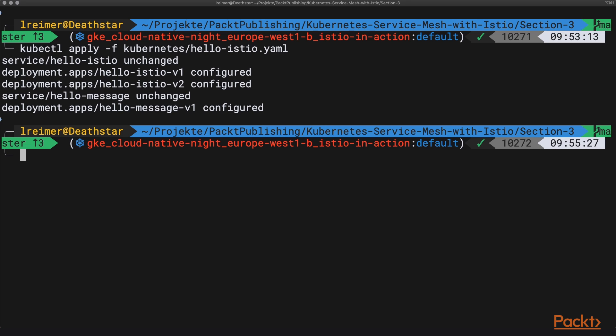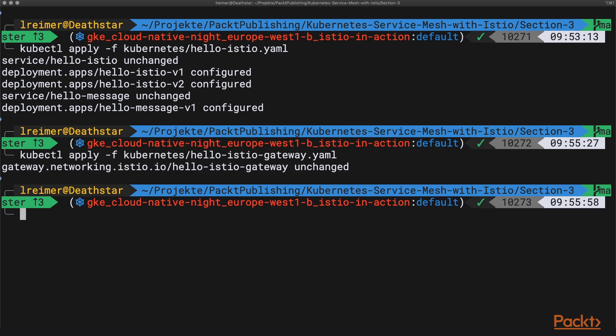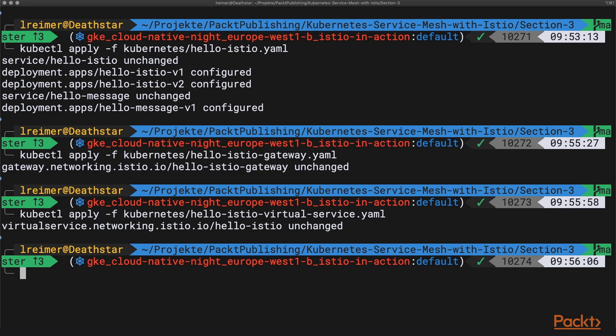Now we need to deploy the Istio gateway, the Istio virtual service, and the Istio destination rule.